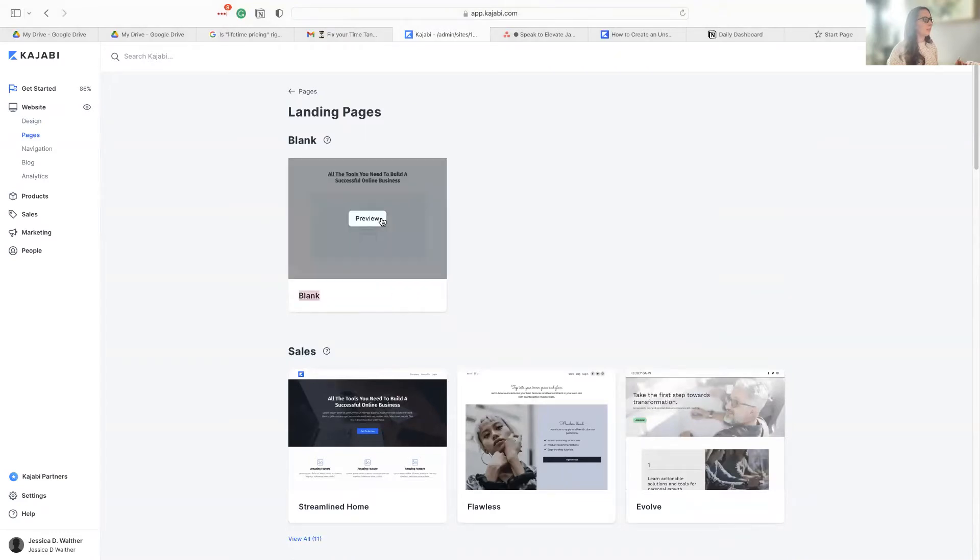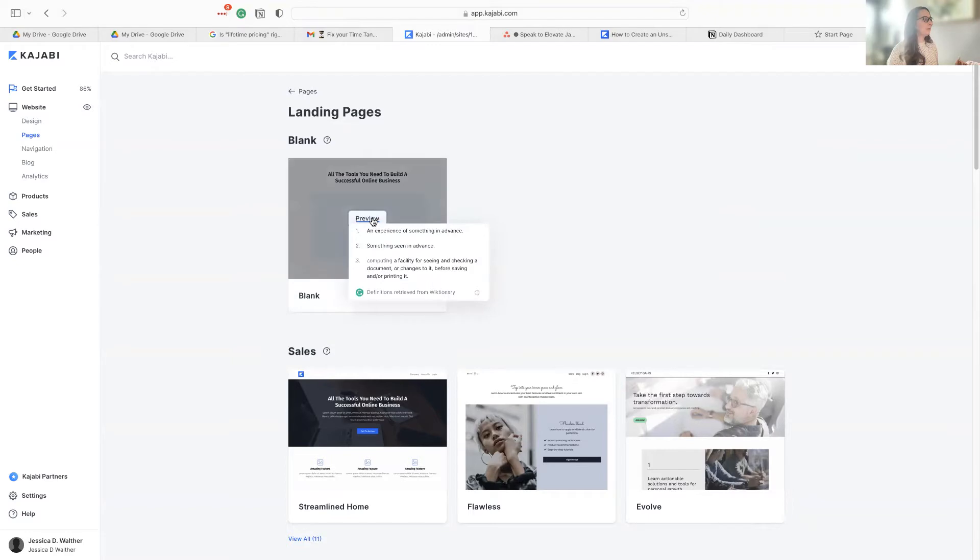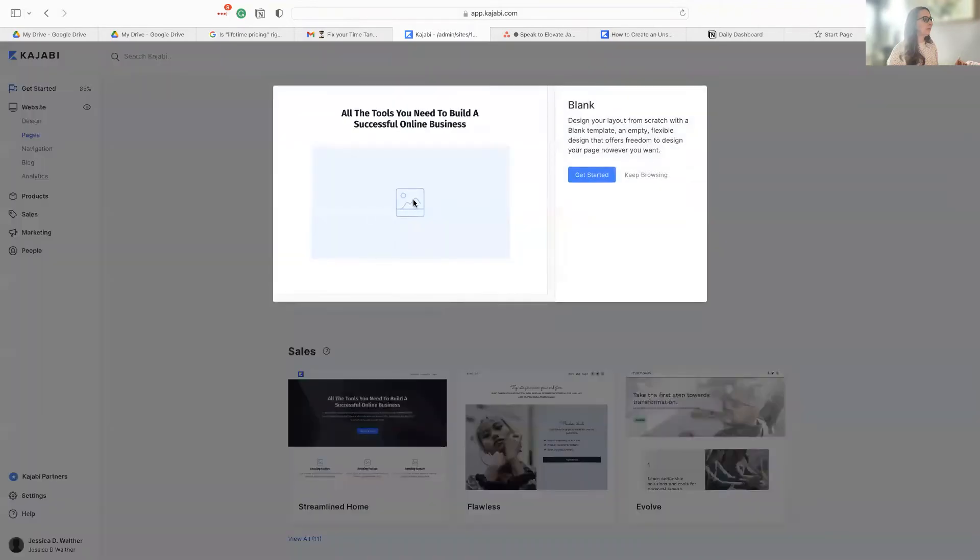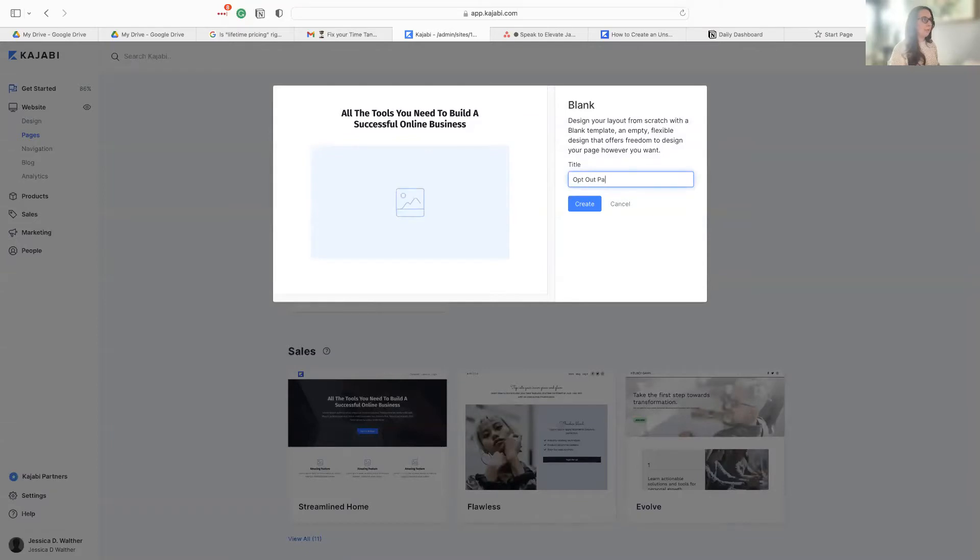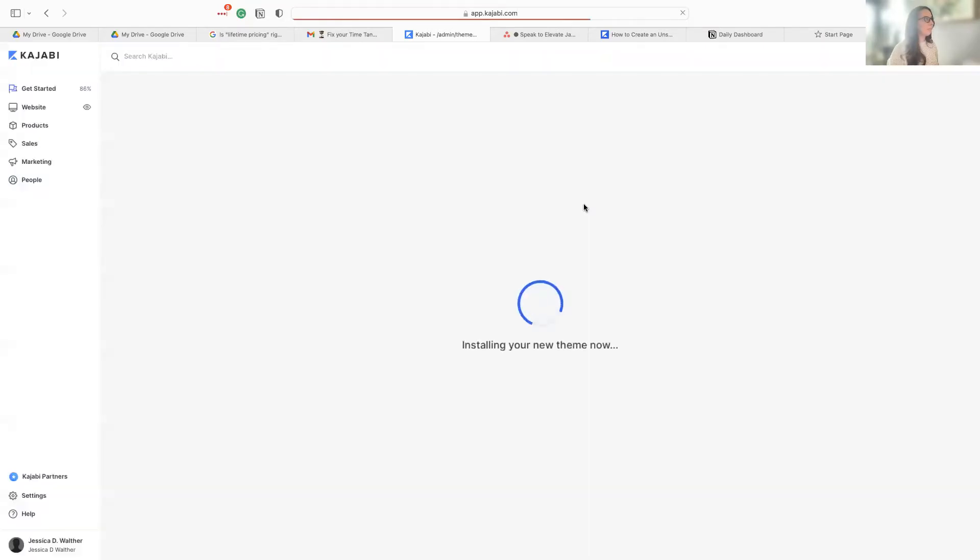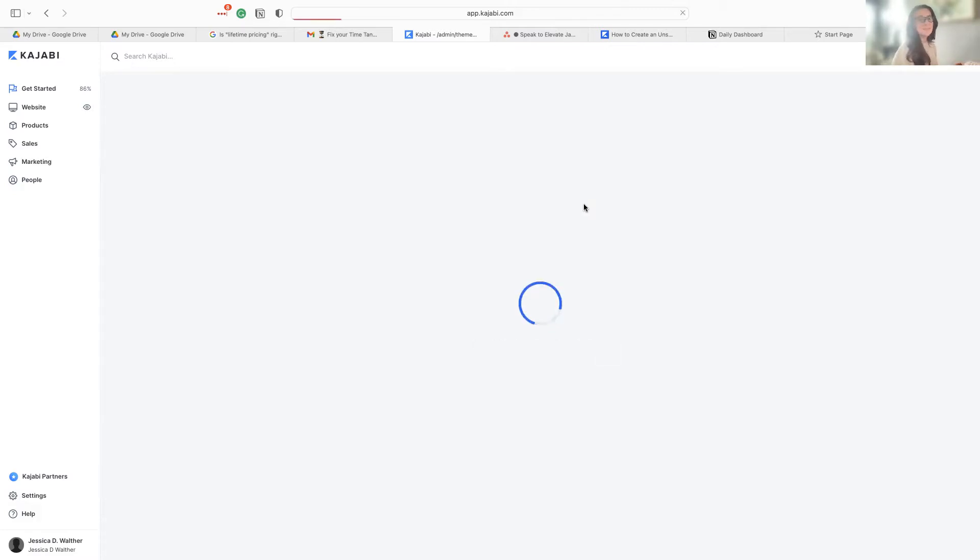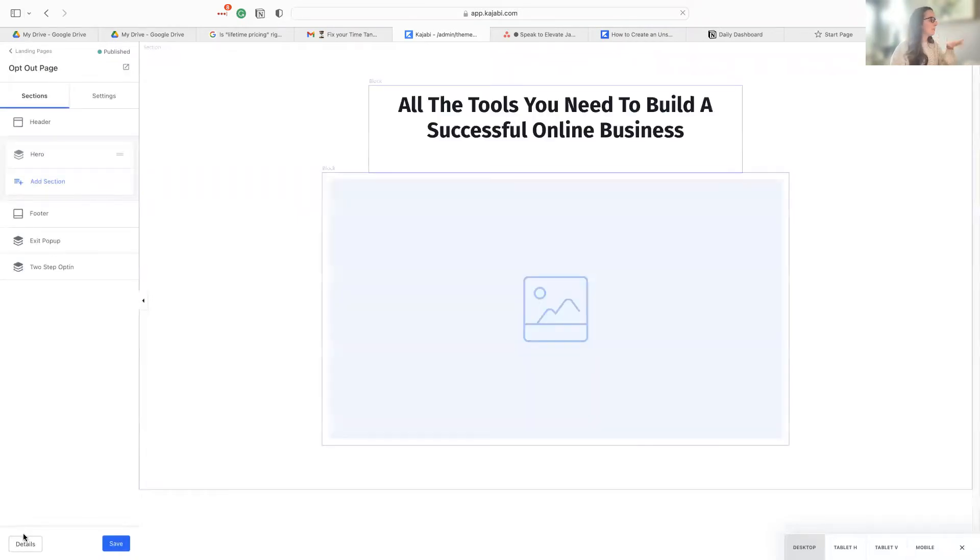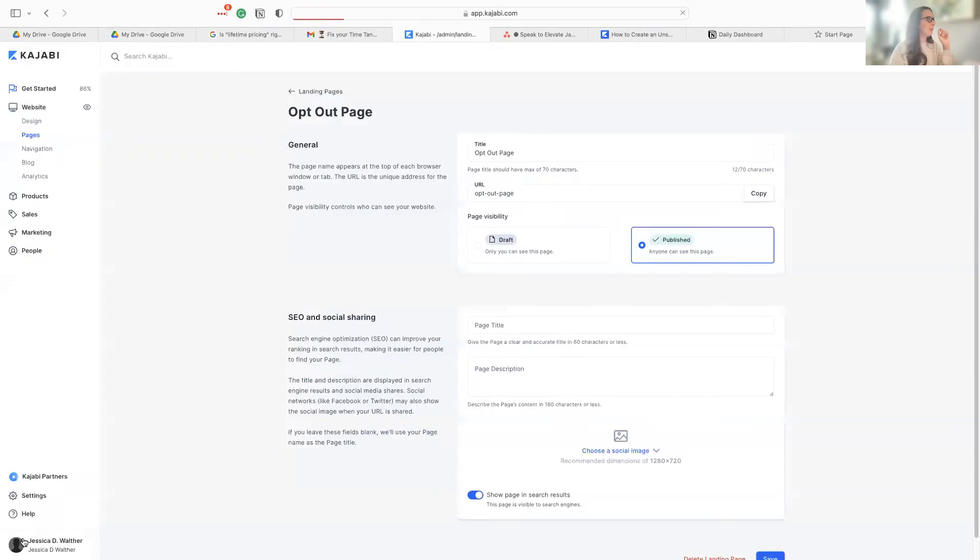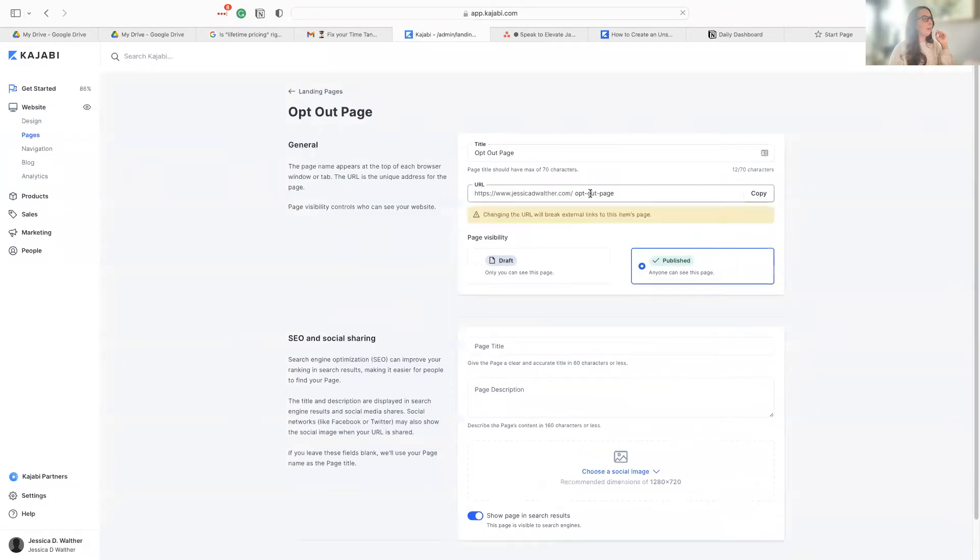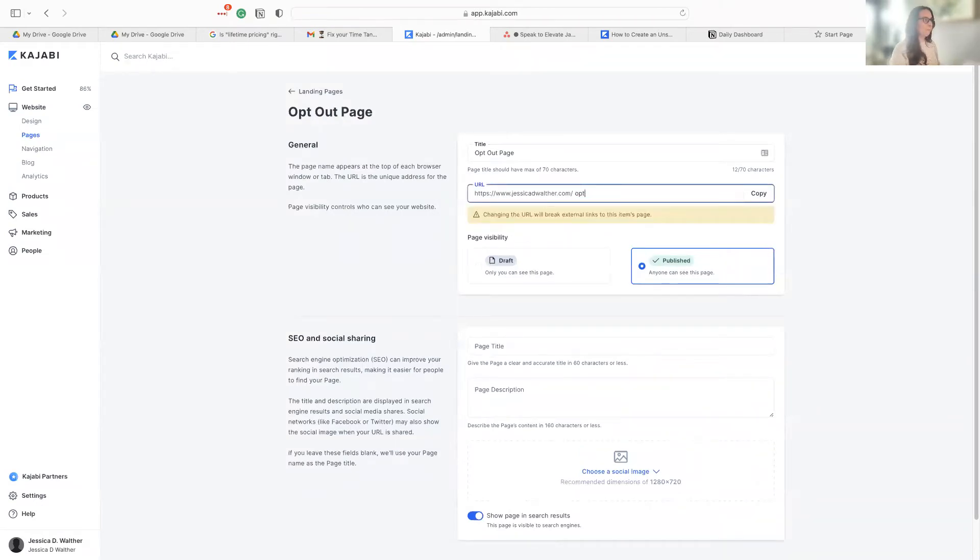It's going to be super simple, just saying that they have been opted out. I'm going to call it opt out page. We're enabling our power thrusters right now. And so let's see. Okay. So first things first, I'm gonna go to the details and just update my URL to just say opt out.